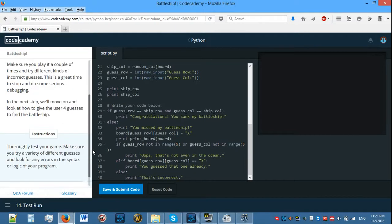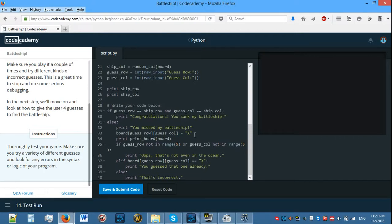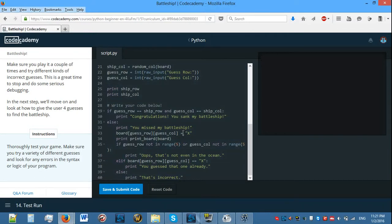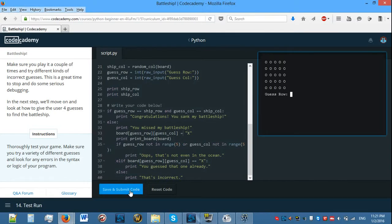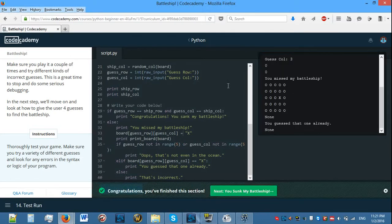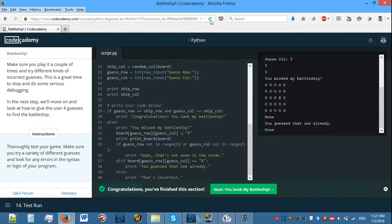Hopefully we can actually fix that. So now you should have a game of Battleship that is fully functional for one guess. Thoroughly test your game, make sure you try a variety of different guesses, and look for errors in the syntax or logic of your program. Let's have a copy of that and try to fix it, because ours clearly doesn't work properly.